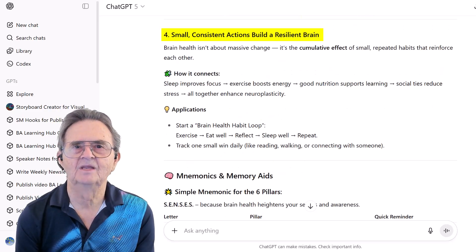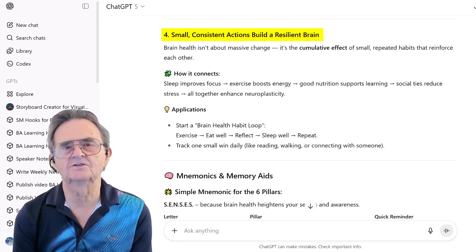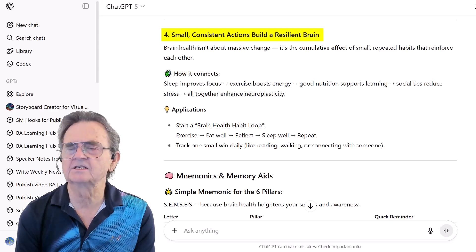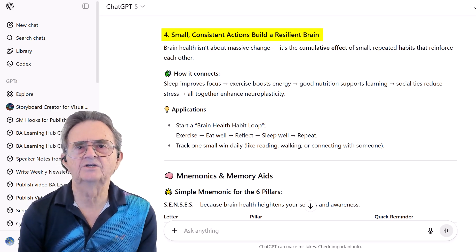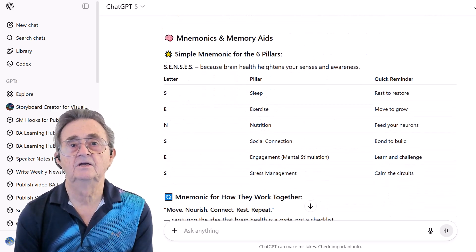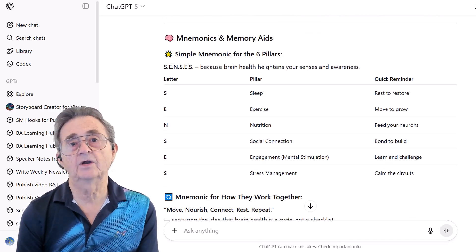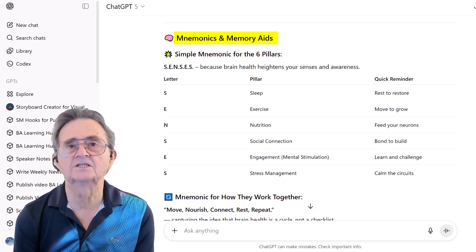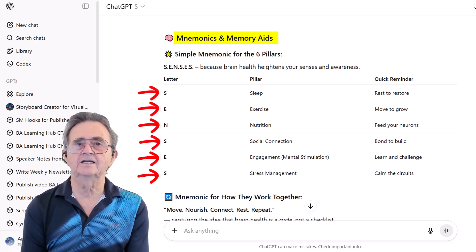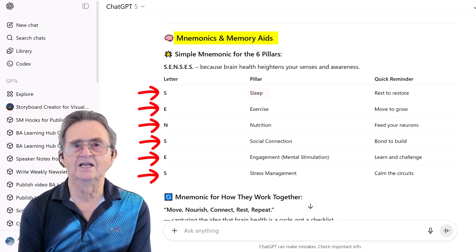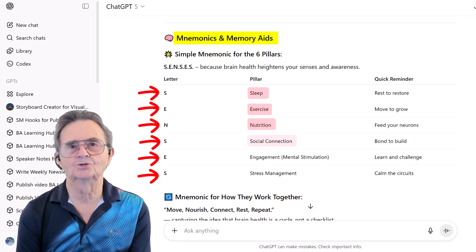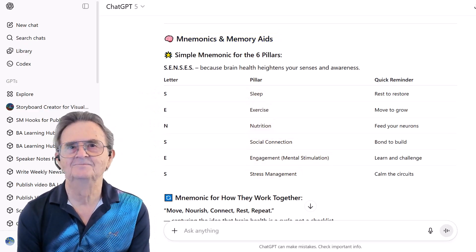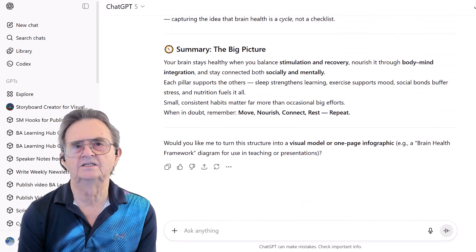Principle number four: small consistent actions build resilience. These aren't six separate things — they're an interconnected system. And it delivered exactly what I asked for: a memory aid to lock in the key concepts. S-E-N-S-E-S: Sleep, Exercise, Nutrition, Social connection, Engagement, Stress management.